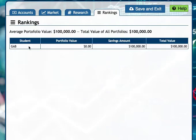The rankings tab shows how all the students in the class are doing compared to their classmates. My students wanted to check this every 10 to 15 minutes because their stock values dynamically update as the stock market does.